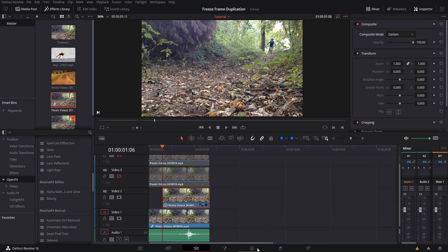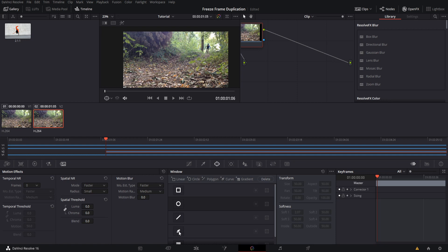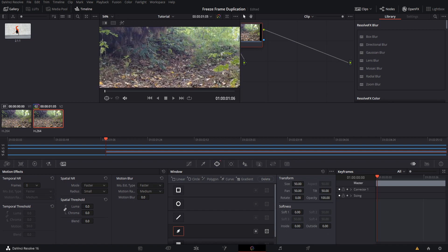To create that mask, we go to the Color page, go to Power Windows over here—it looks like a circle with a bunch of points. We could either use a circle, or I prefer to use a curve shape because that gives us more control over exactly how it's going to appear.